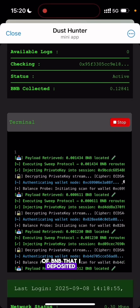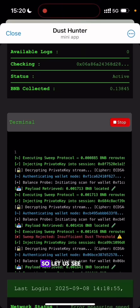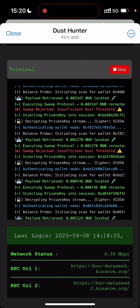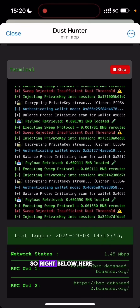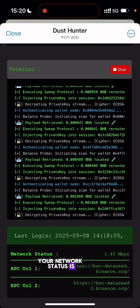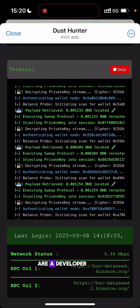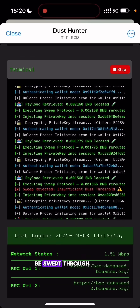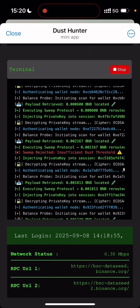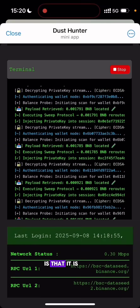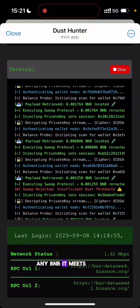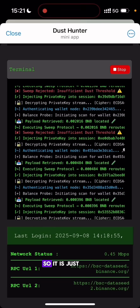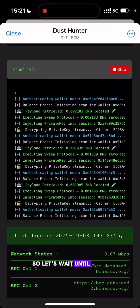Remember, the amount I deposited was just about 0.03 BNB. Let us wait and see the total amount we are going to collect as it keeps sweeping. Down here you can see your network status, which is being updated constantly, and here is the RPC URL — if you are a developer you'll understand what this is. Let us wait for all the logs to be swept through. It is sweeping through the wallets and any BNB it finds it will transfer to the wallet address I set earlier.